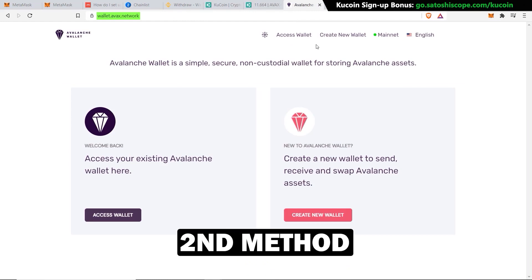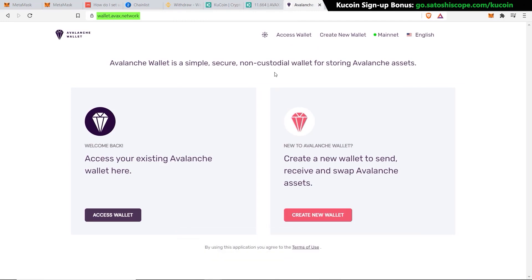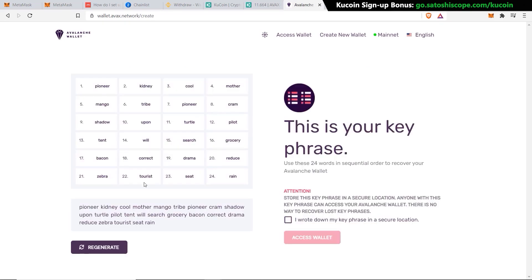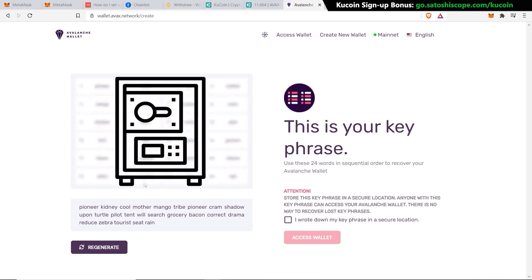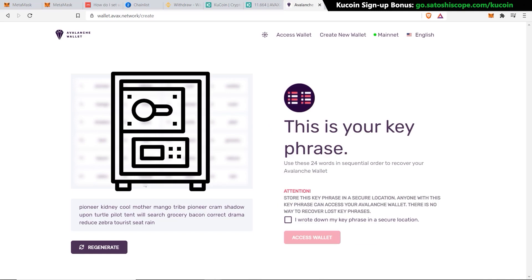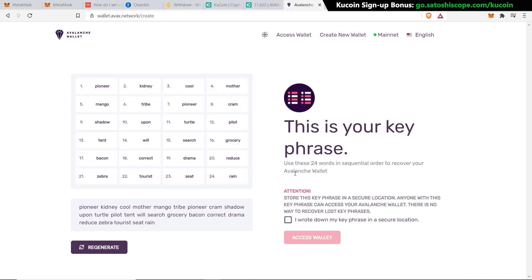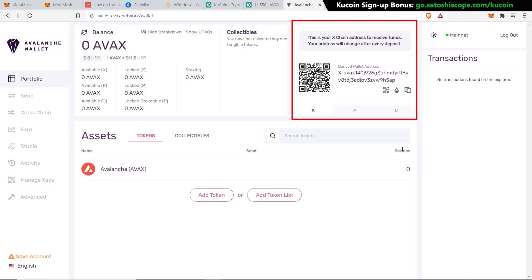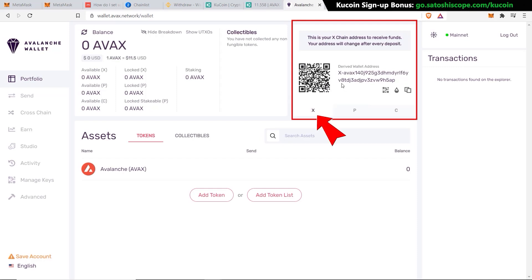The second method works with just the normal AVAX chain. First, go to wallet.avax.network — this is Avalanche Network's official wallet. You can either access an existing one or create a new one; in this tutorial we'll create a new wallet. Click create, generate a key phrase, and here are the 24 key phrases that you'll have to copy and write down somewhere safe, as this is essentially your password to recover your account. Once copied, click the tick and then access wallet, fill in the missing words to verify, and it will take you to your Avalanche wallet dashboard. You'll see the X-chain, P-chain, and C-chain. The C-chain is the equivalent of the Ethereum network — the same type of wallet as MetaMask.